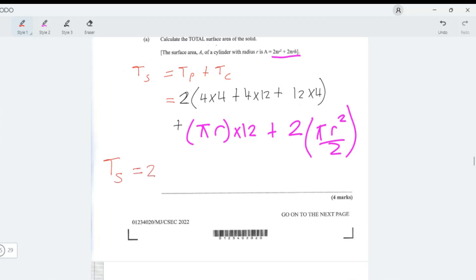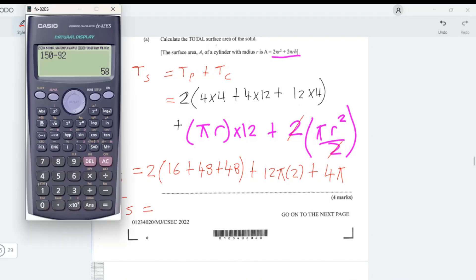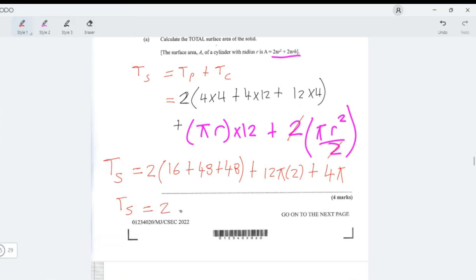With r = 2: the prism surface area terms give 2(4×4 + 4×12 + 4×12) = 224. The curved surface gives π×2×12 = 24π. The two semicircular end faces give 2×(π×2²/2) = 2×2π = 4π. So the total surface area is 224 + 28π centimeters squared.